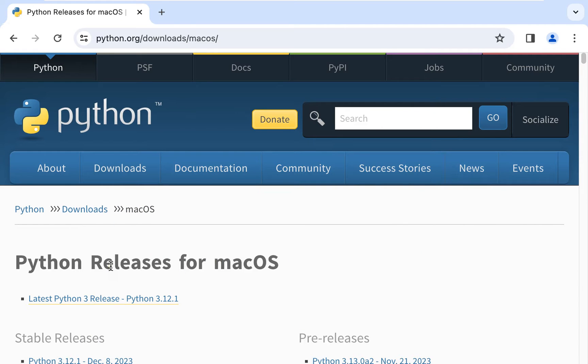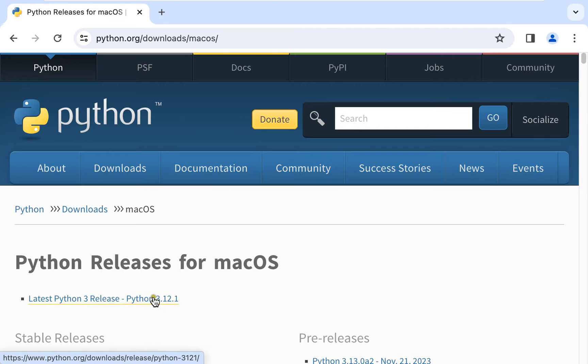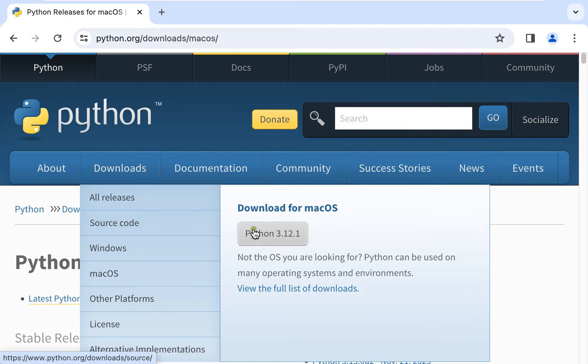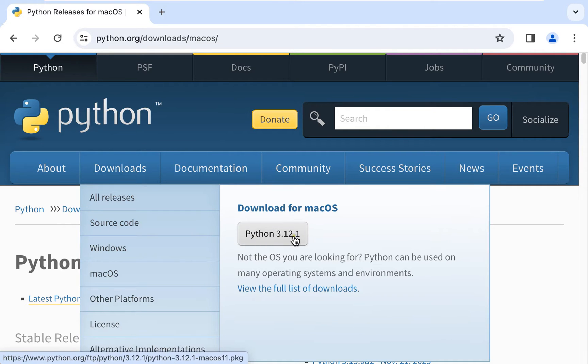Python latest version is 3.12.1. Click on downloads. Click Python 3.12.1.